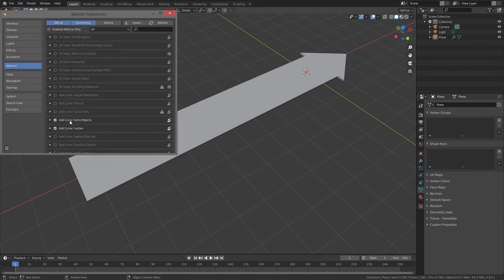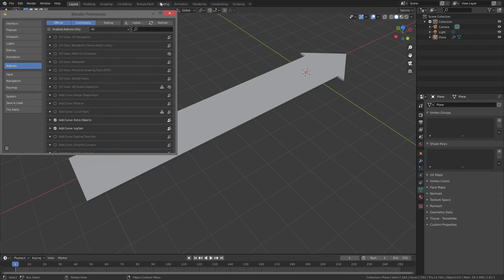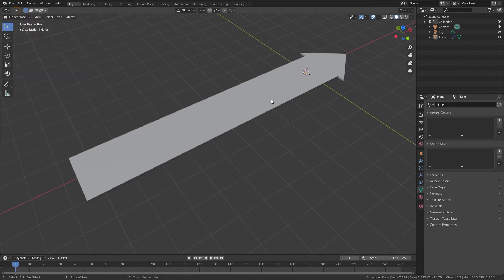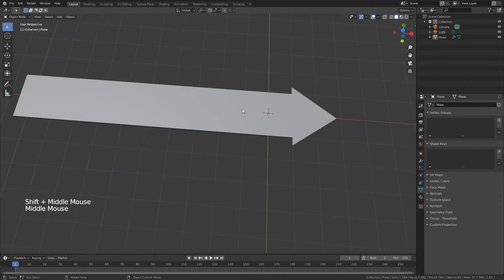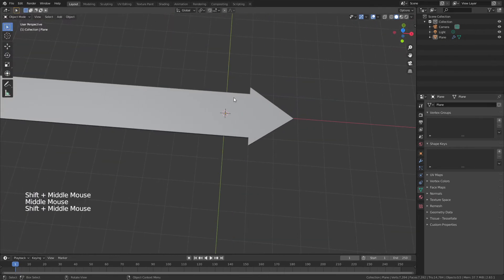and then check this box for add curve extra objects, you can add in all kinds of other curves to bend around, which is convenient because it includes some of the most desirable.